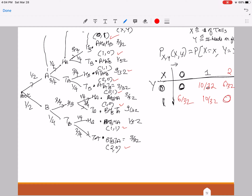So that gives you the probability mass function. Remember guys, the PMF does not have to be a beautiful looking formula like your binomial random variable or any of the named distributions. As long as you find a way to cite the probabilities of all the outcomes in the sample space, you are good to go. That's the joint PMF.